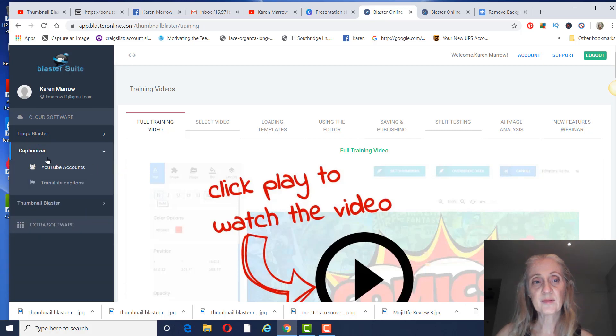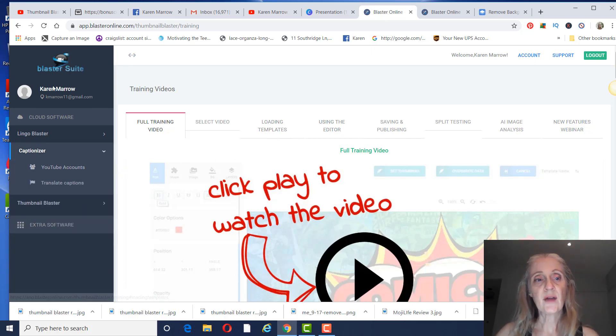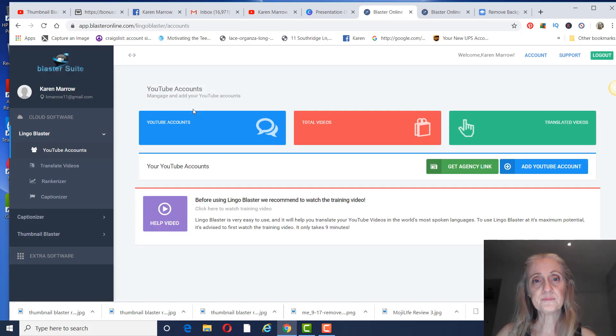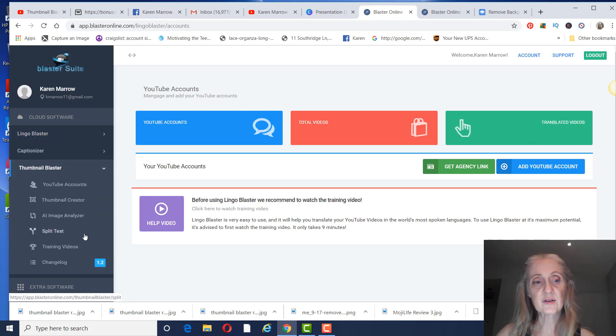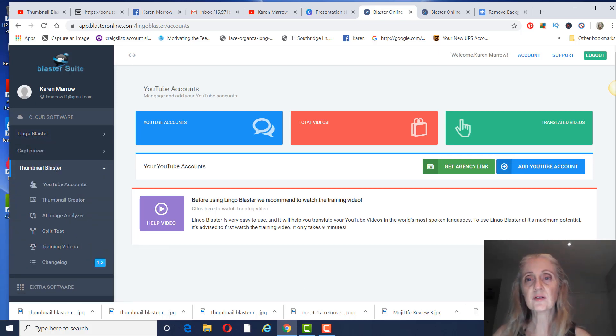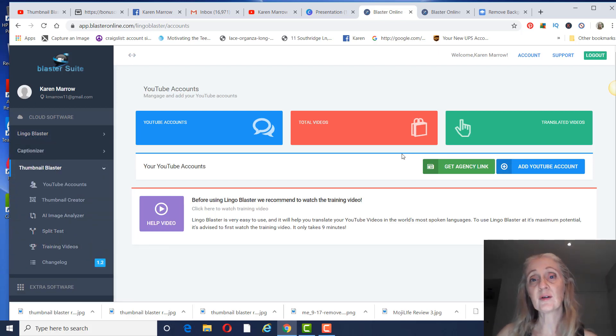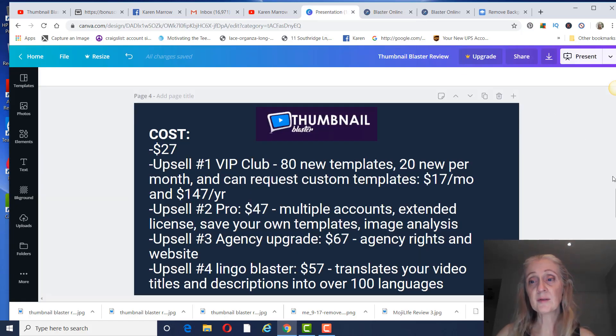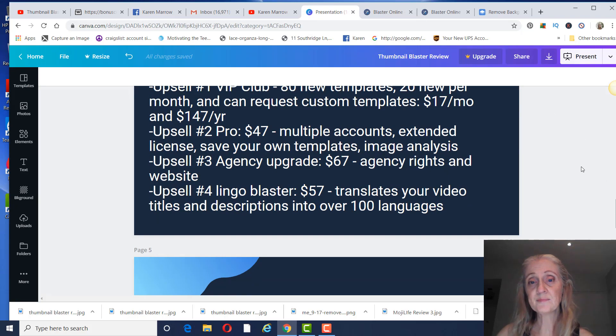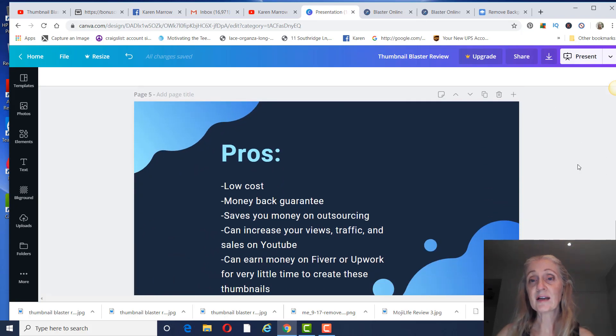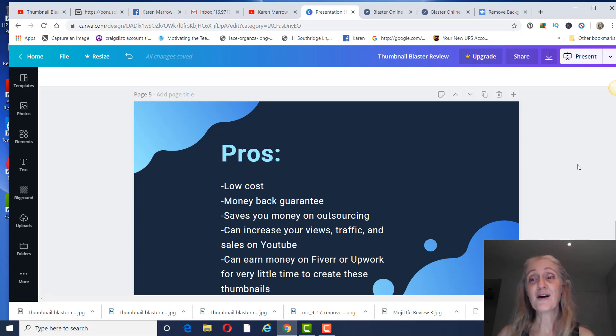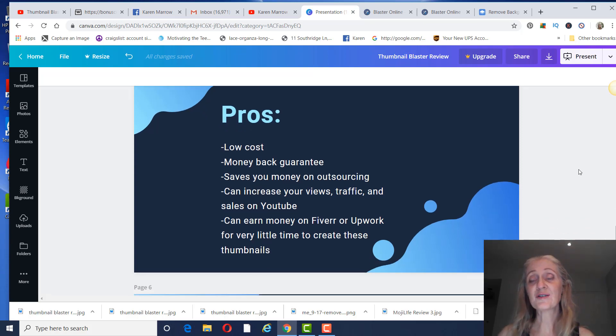And the Captionizer. So that's basically the software here for Thumbnail Blaster. It is pretty easy to use, and it'll save you a lot of money if you pay someone like I do, or I did. I'm going to get a lot better at this. It's just a learning curve with the editor.